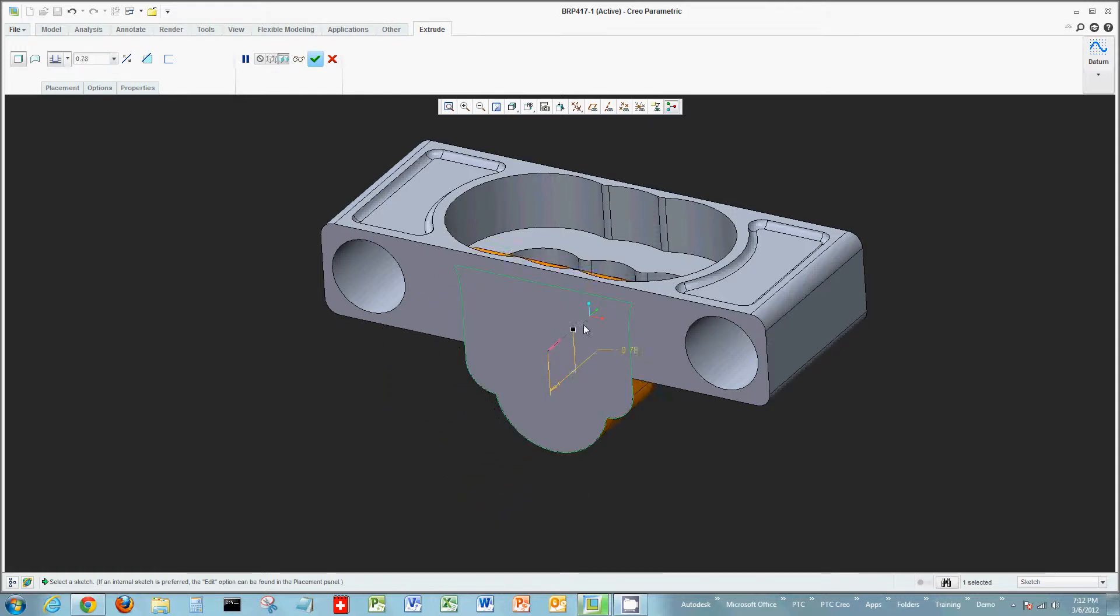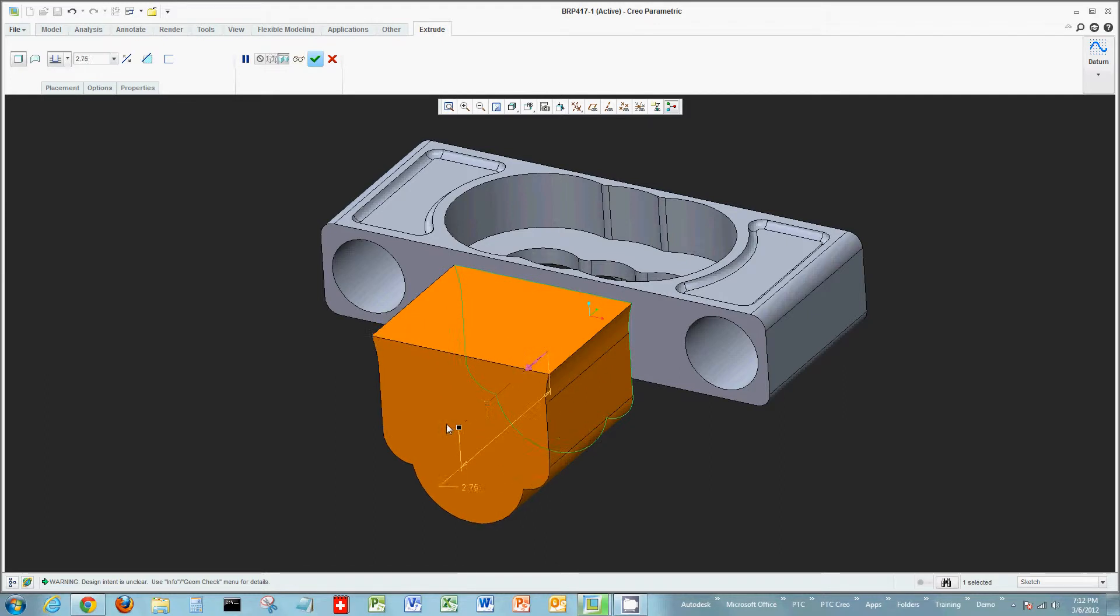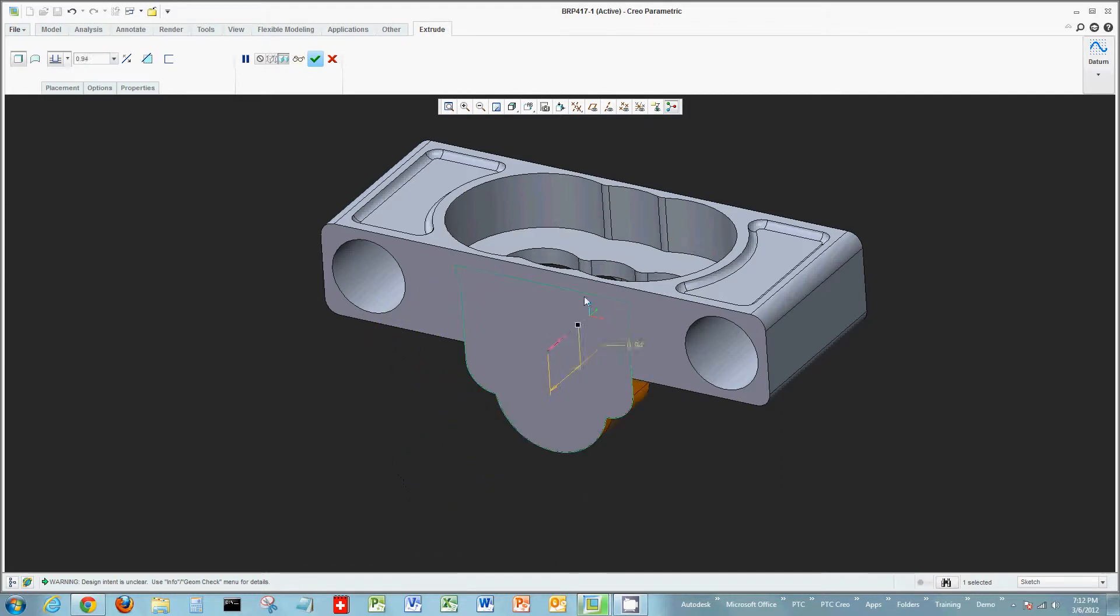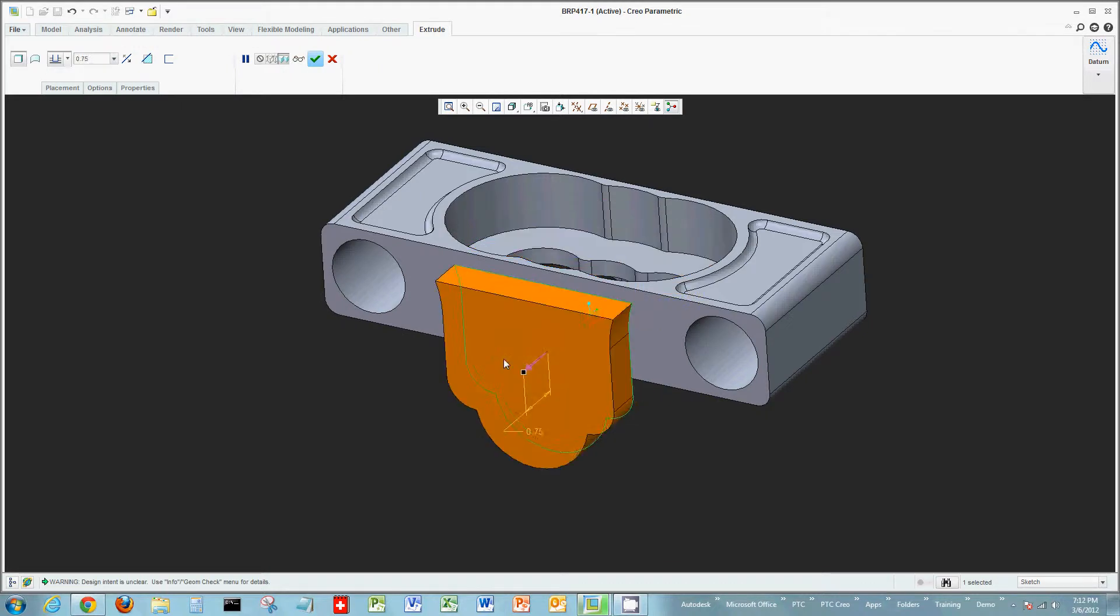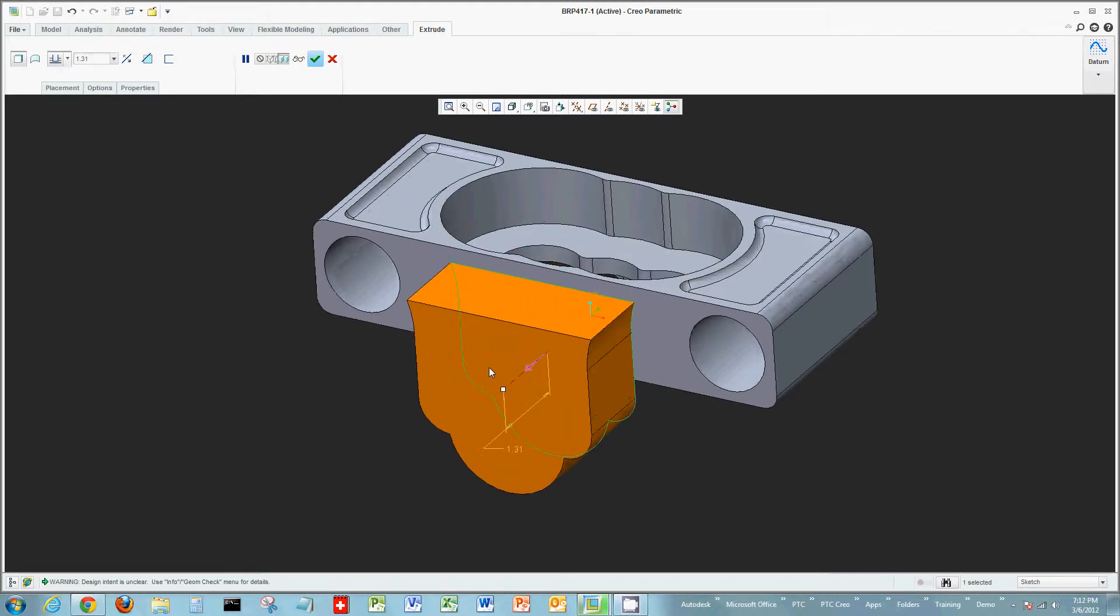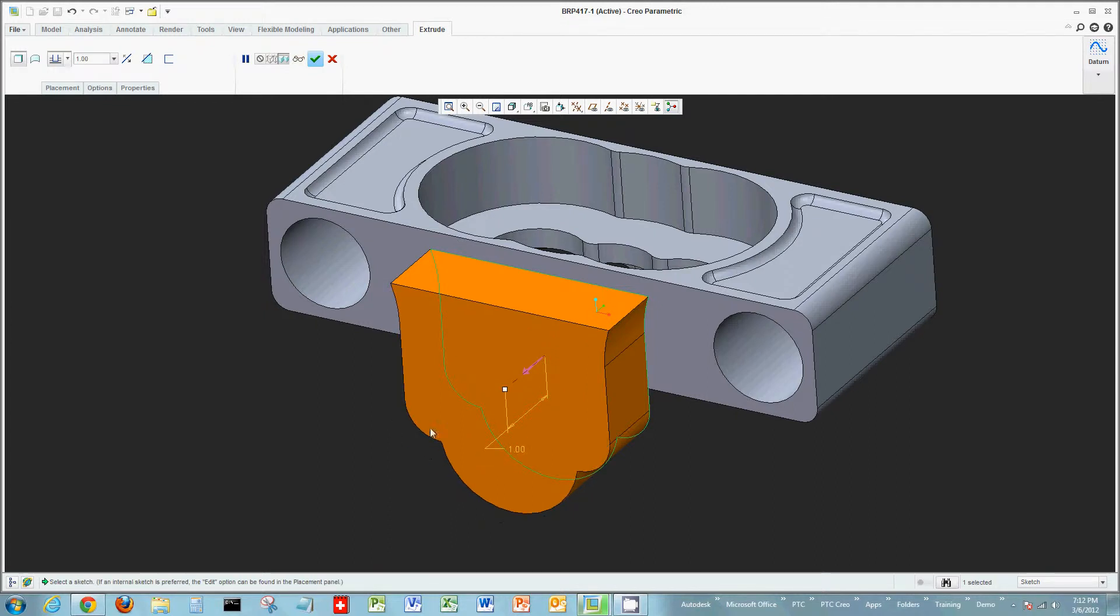Some things that are new in Creo: you have a drag handle. I can actually drag this sketch and see it react with surrounding geometry as I'm pushing and pulling this sketch. You can also just double-click the dimension, changing the dimensional value.